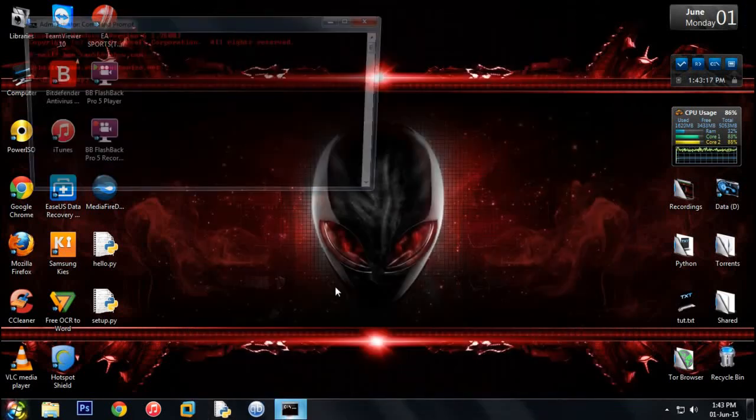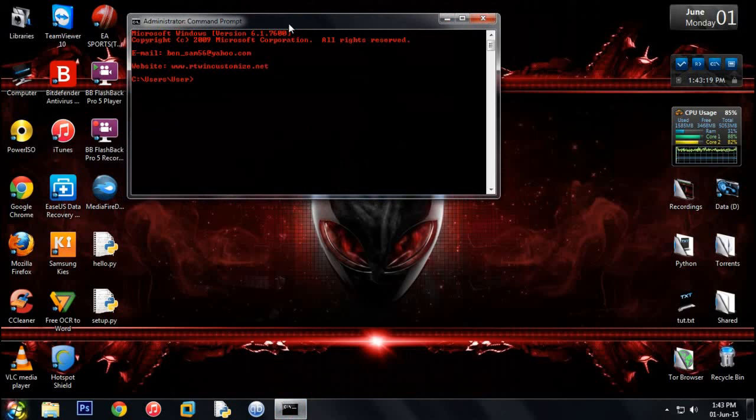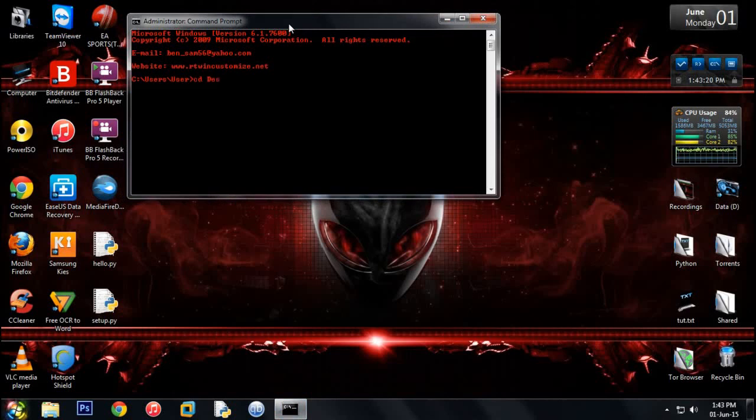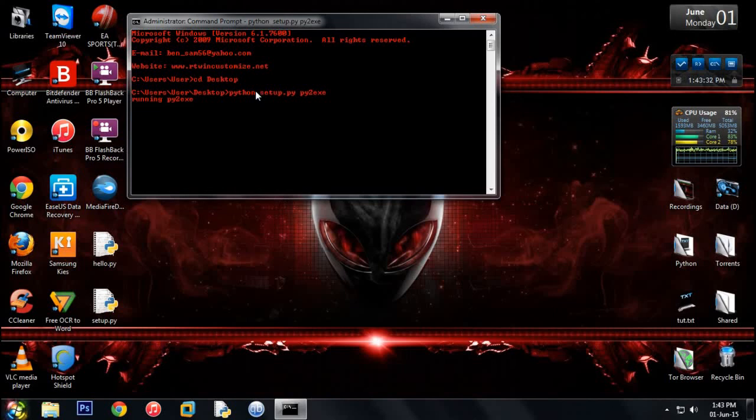Now all you have to do is open your command prompt, cd to desktop, here you are, and run the following command: python setup.py py2exe. And press enter. Once you press enter it will say running py2exe and it will run a few commands.